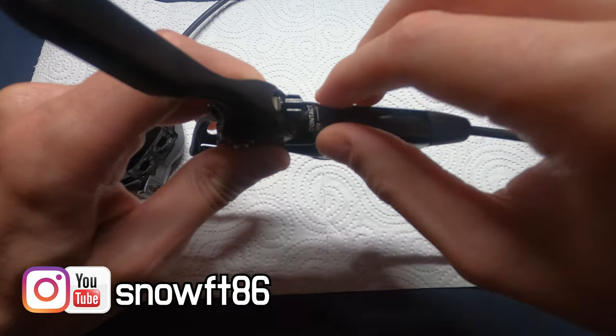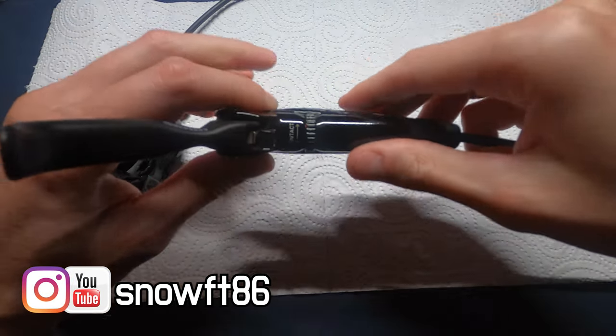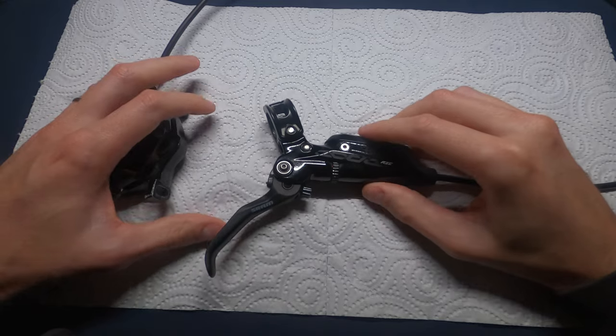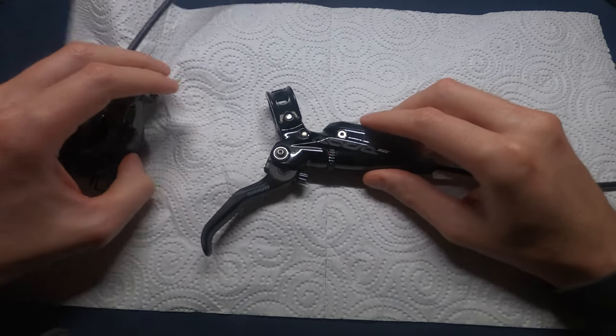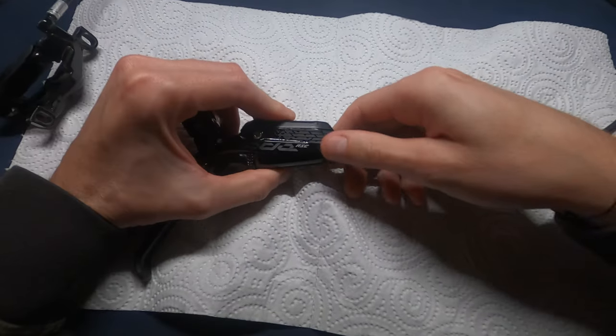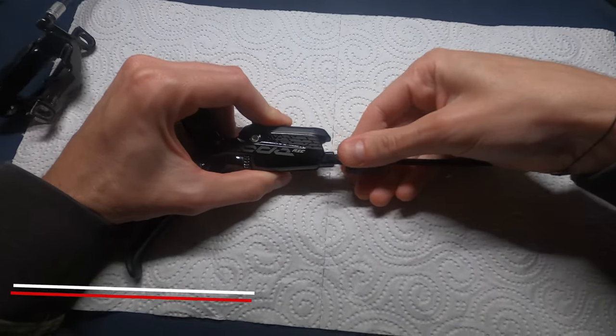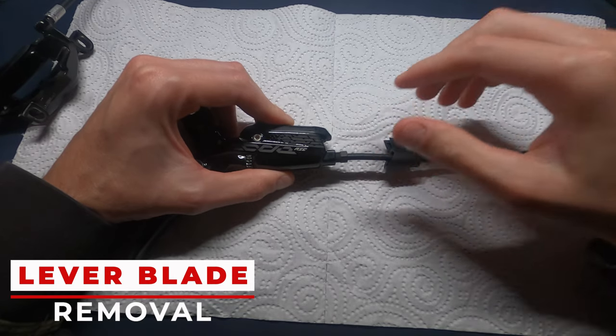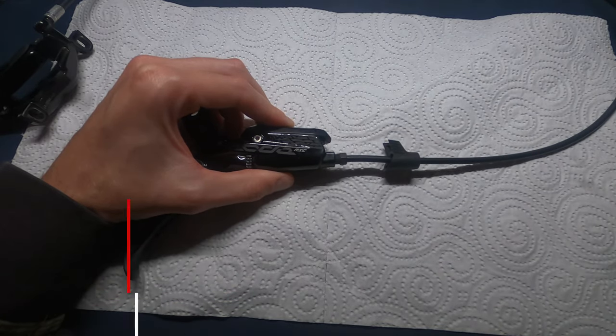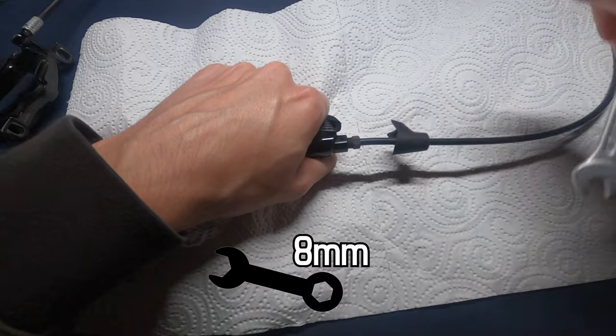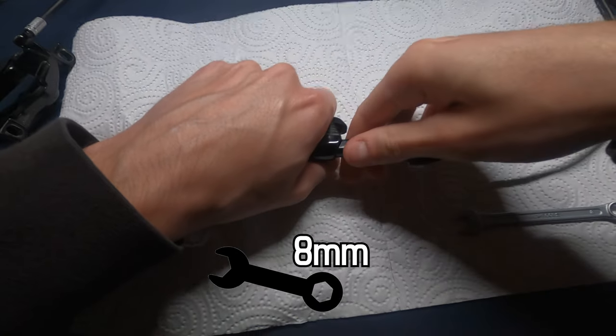Before starting, I want to remind you that the DOT oil inside this brake is corrosive, so clean properly any residue that could come out. Let's start with detaching the caliper from the lever by removing the hose from the brake body. Then remove the hose compression nut.